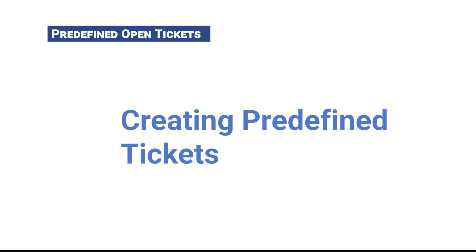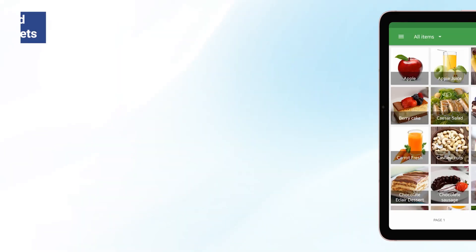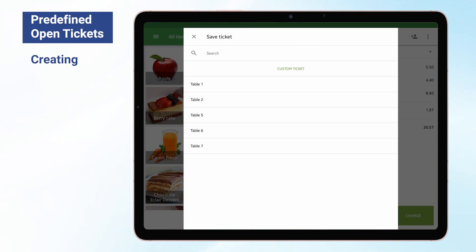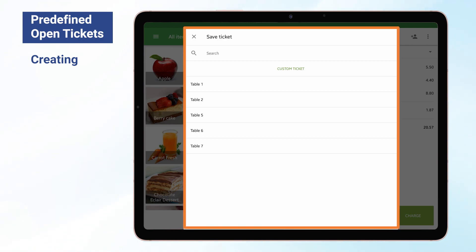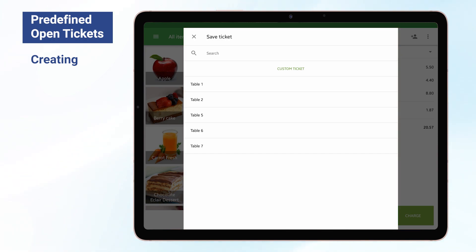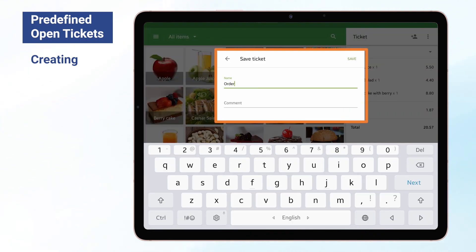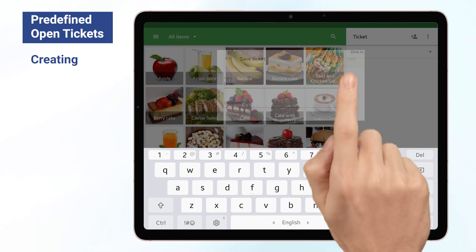Creating Predefined Tickets. Click on the Save button. During sales in the Loyverse POS app, when your ticket is formed, click on the Save button. On the next screen, you will see the list of predefined ticket names. The list does not show already occupied predefined tickets. The ticket will be saved with the chosen name if you choose one. You can also choose a custom ticket instead of a predefined one — just fill in its name and comment fields and tap Save.